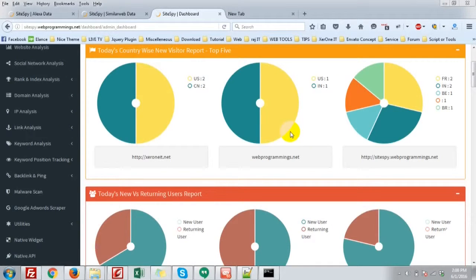Hi. Now I'm going to show you how the Google AdWords Scraper works.